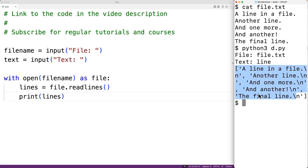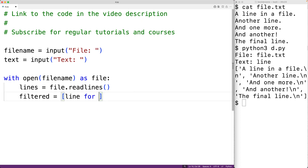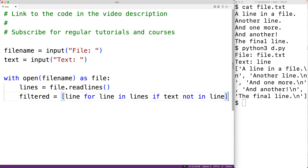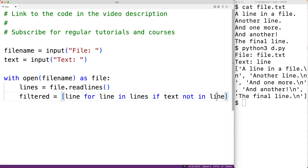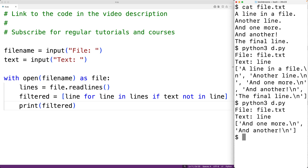The next thing we'll do is produce a new filtered list which only contains the strings that do not contain the string text. We'll use a list comprehension to achieve this. We'll have filtered equal to a list comprehension: line for line in lines if text is not in line. This produces a new list where for each string called line in lines, we include that line only if the text is not in that line. If we save this and try it out entering file.txt and line, we can see the filtered list contains only the two lines we want to keep.